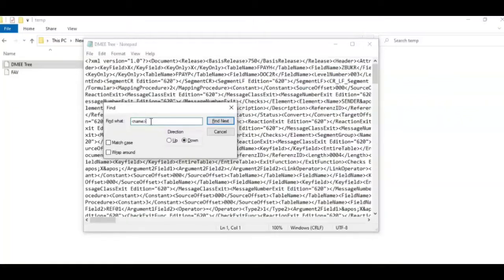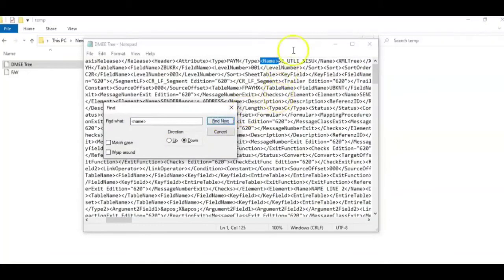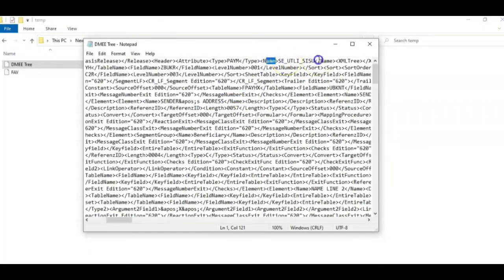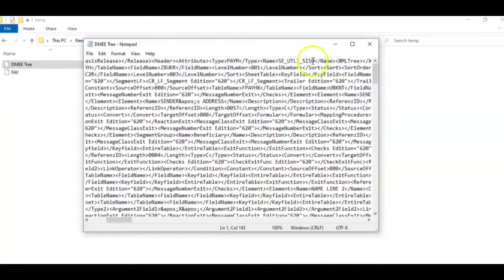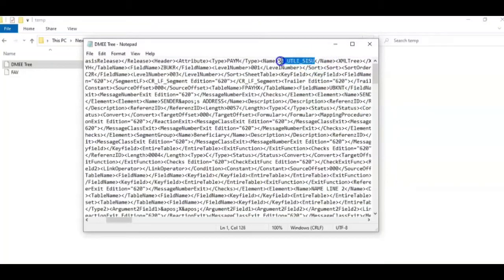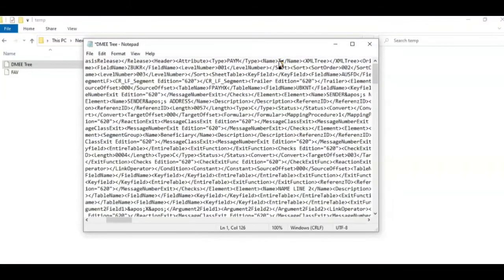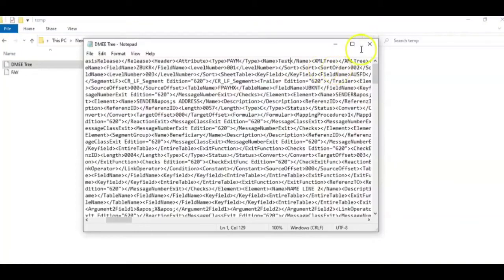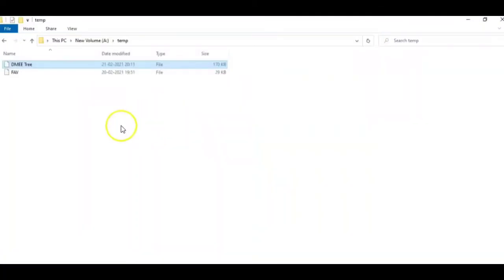To do that, find the name in this file. Here we can see the name will always be covered with prefix and suffix of the name. So we will just change this name to test and save it. Now let's go to SAP and import this file.